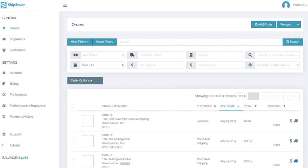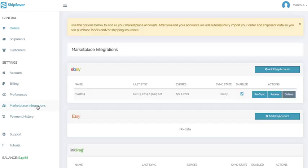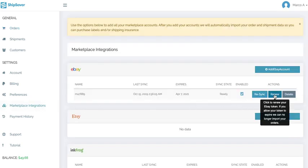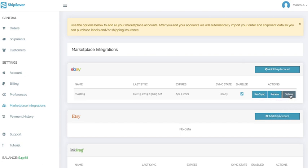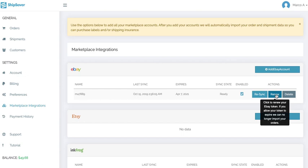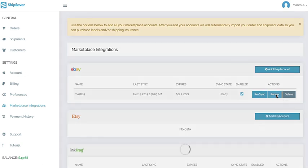Hello, in this video you will see how to renew your eBay token from the marketplace integrations page. You will see the resync, renew, and delete buttons. The renew button will help us renew our eBay token with eBay.